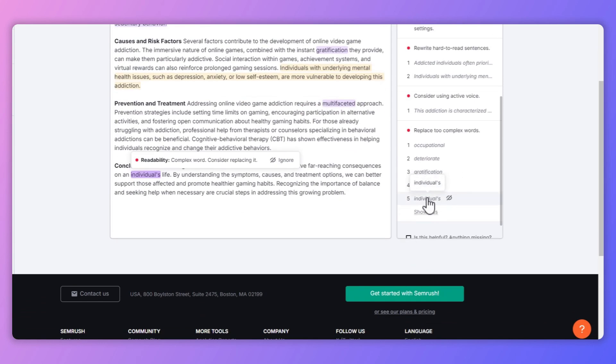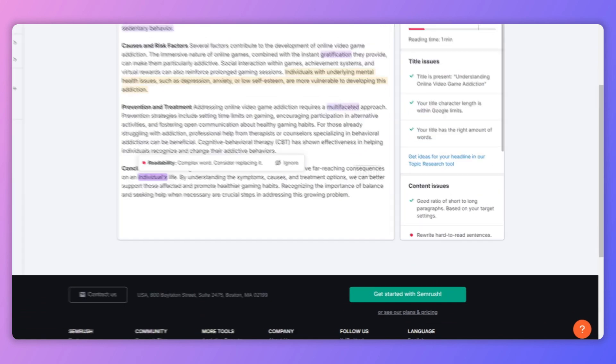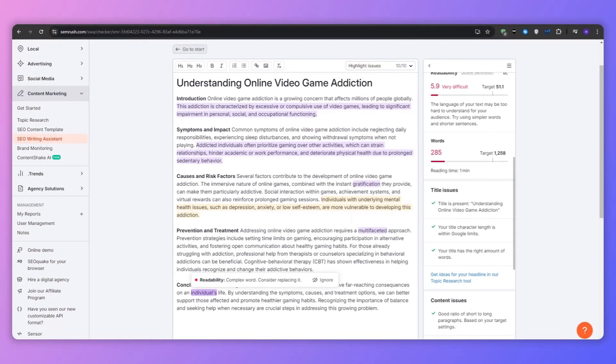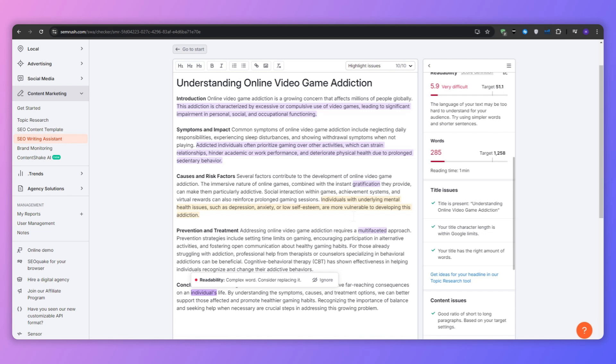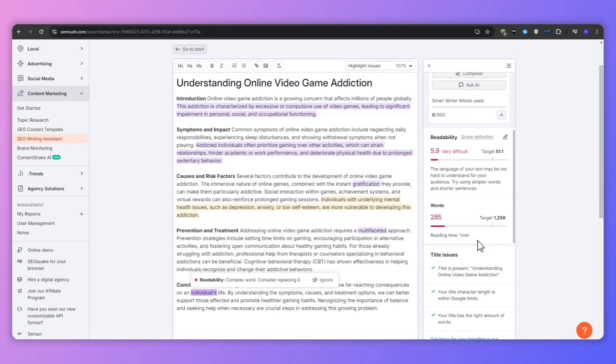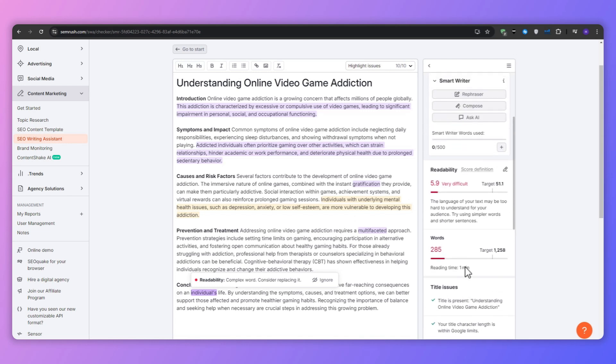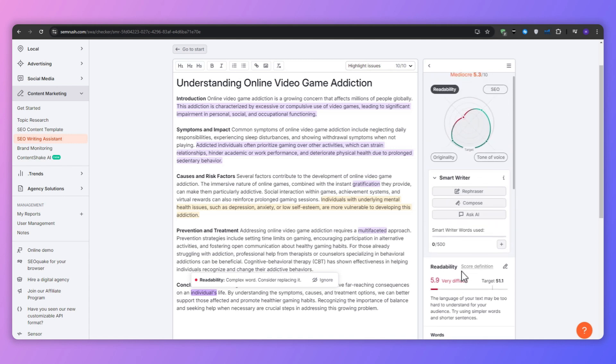Adding alt text to images, as this improves the accessibility and can help with image SEO as well. And finally, to improve the readability, as this might involve breaking up long paragraphs or changing the complex words.